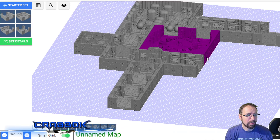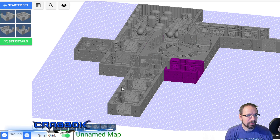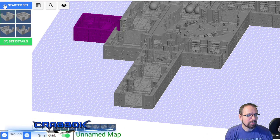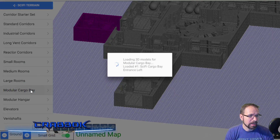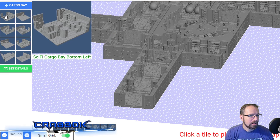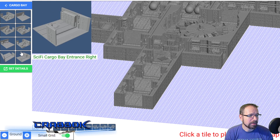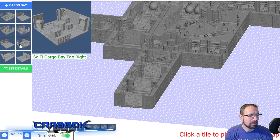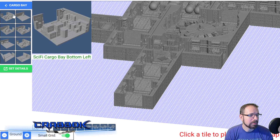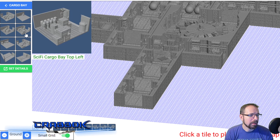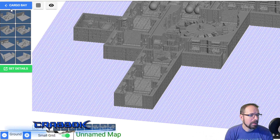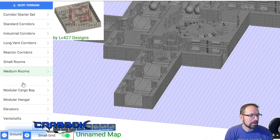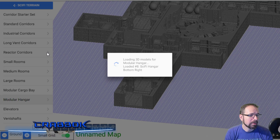Let's try the cargo bay - I haven't tried the cargo bay yet. The cargo bay is so big that you have to do individual pieces. Oh, that's one door - that's another door. Wow, this is cool.